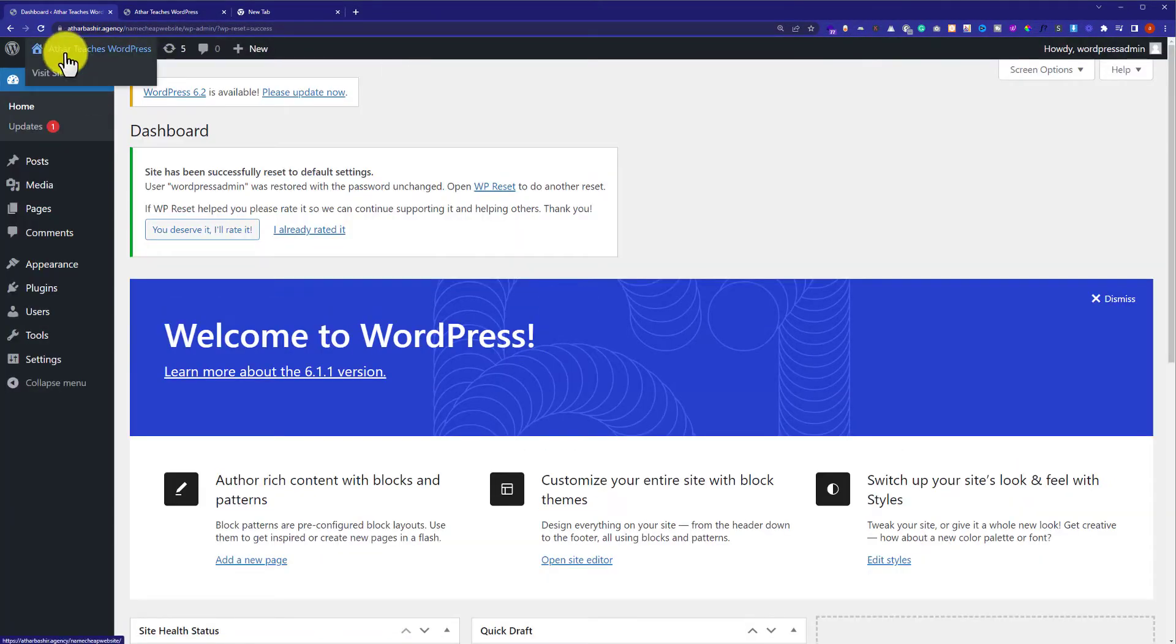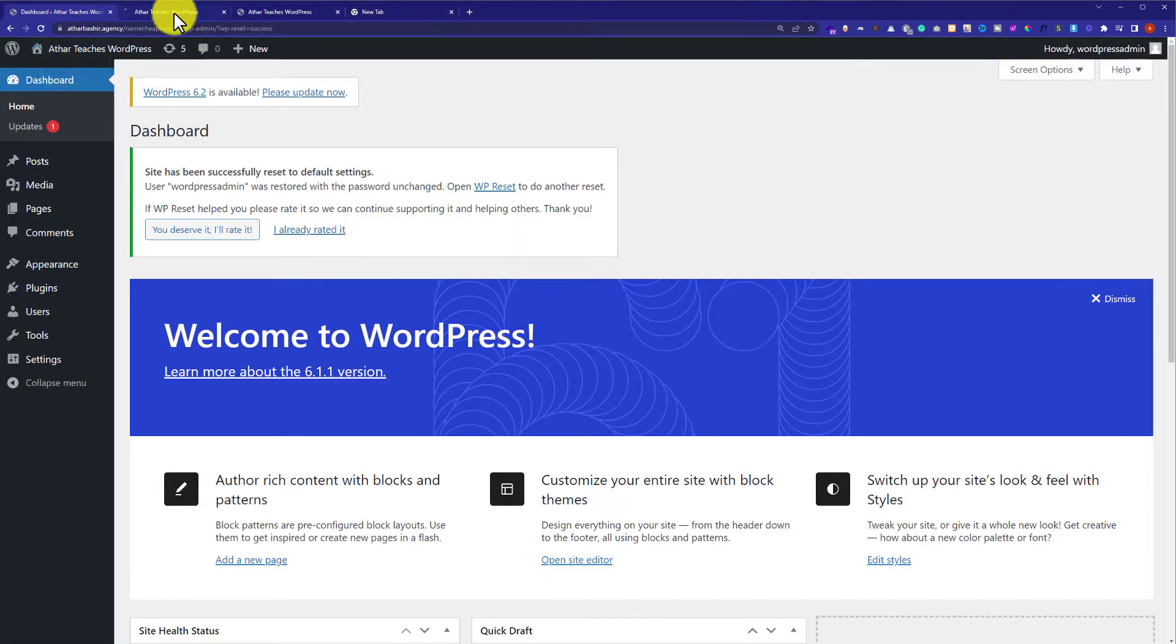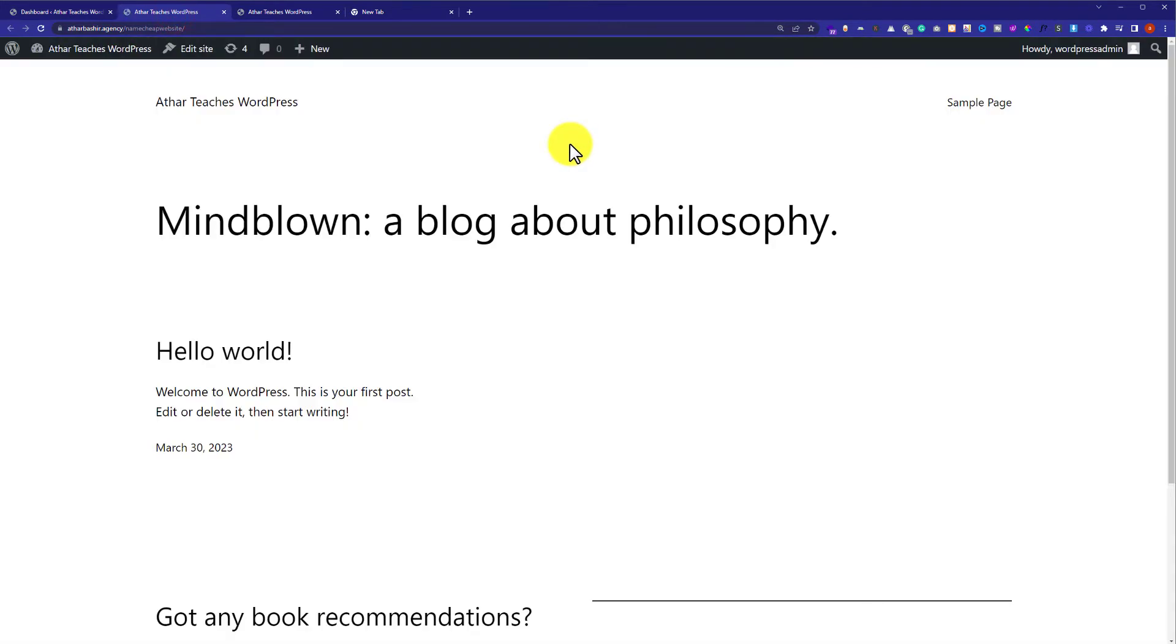So now if I visit my website, you can see that demo content is completely removed from our website.